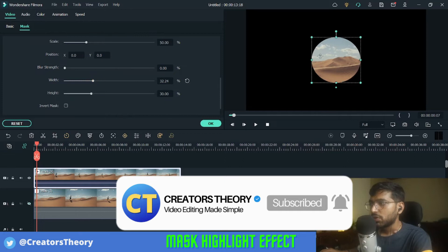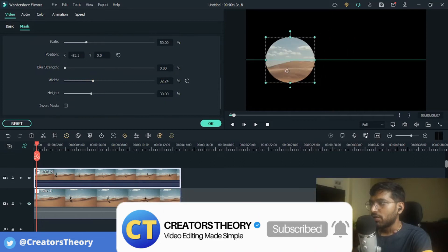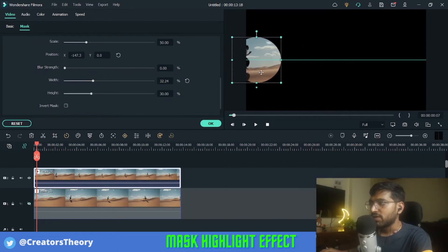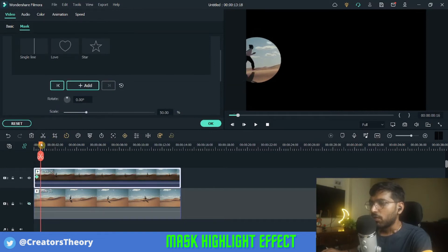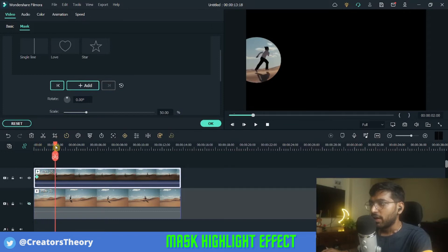I'll place it at the start of this video, and once I'm done with that, click on Add Keyframe. Now I will move the playhead ahead — as you can see the subject is moving in this video.